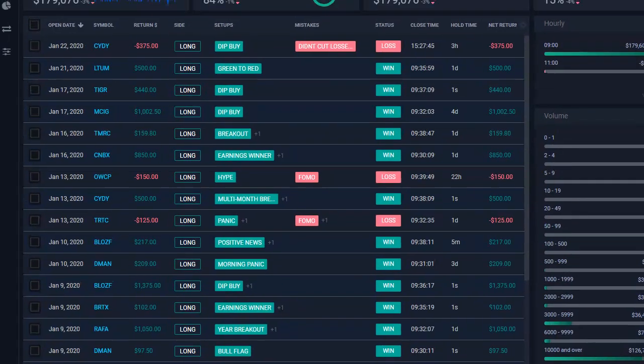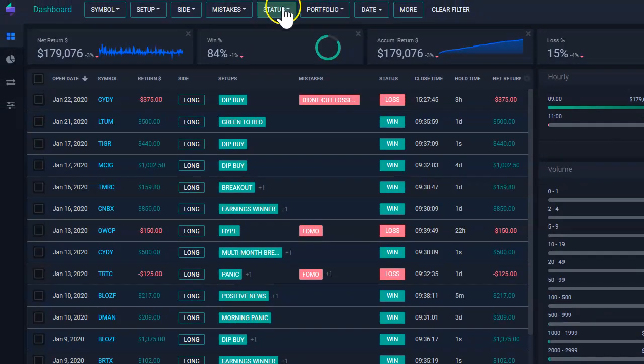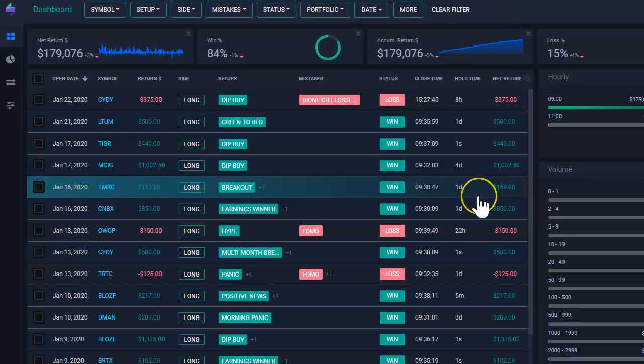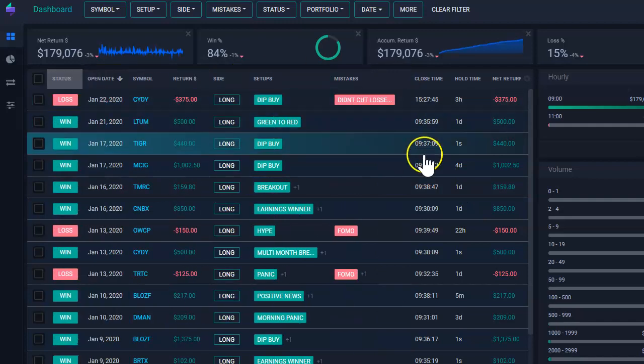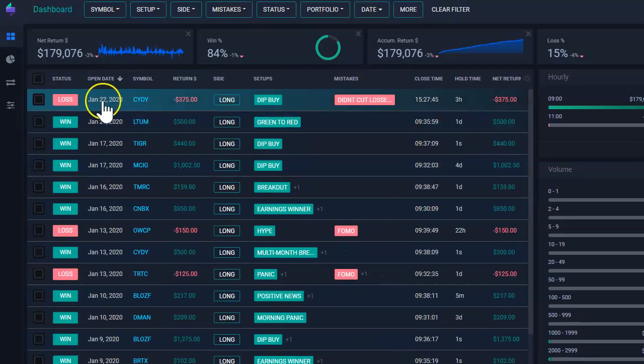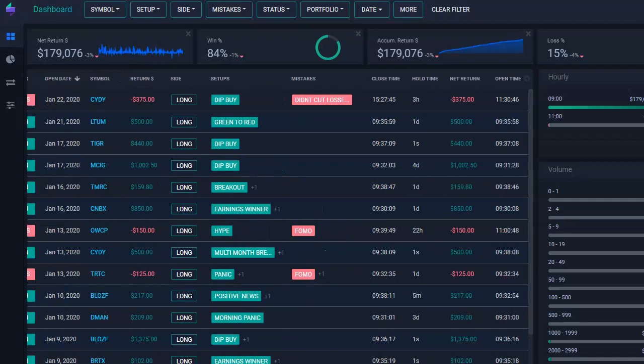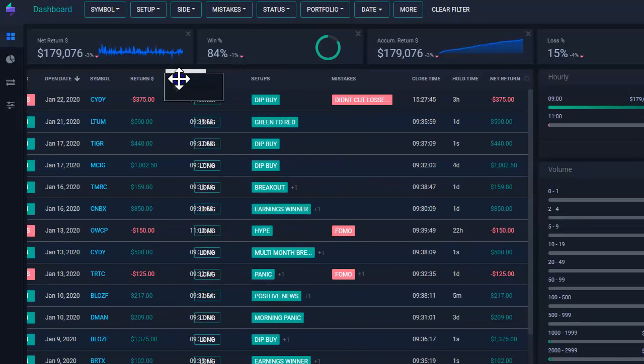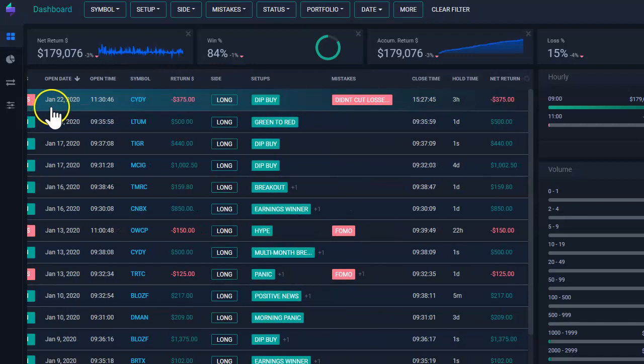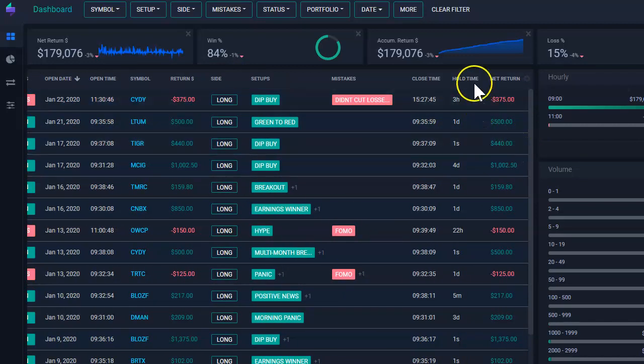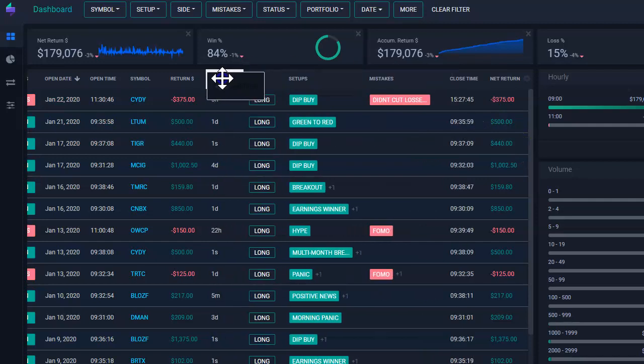You can start then organizing your trade table in a way that means more to you. For example, again, I want to put the status on the left and then I put the open time on the left as well, because I want to see it next to my open date. So now I see my open date, my open time, and then I want to see my hold time next to my return.